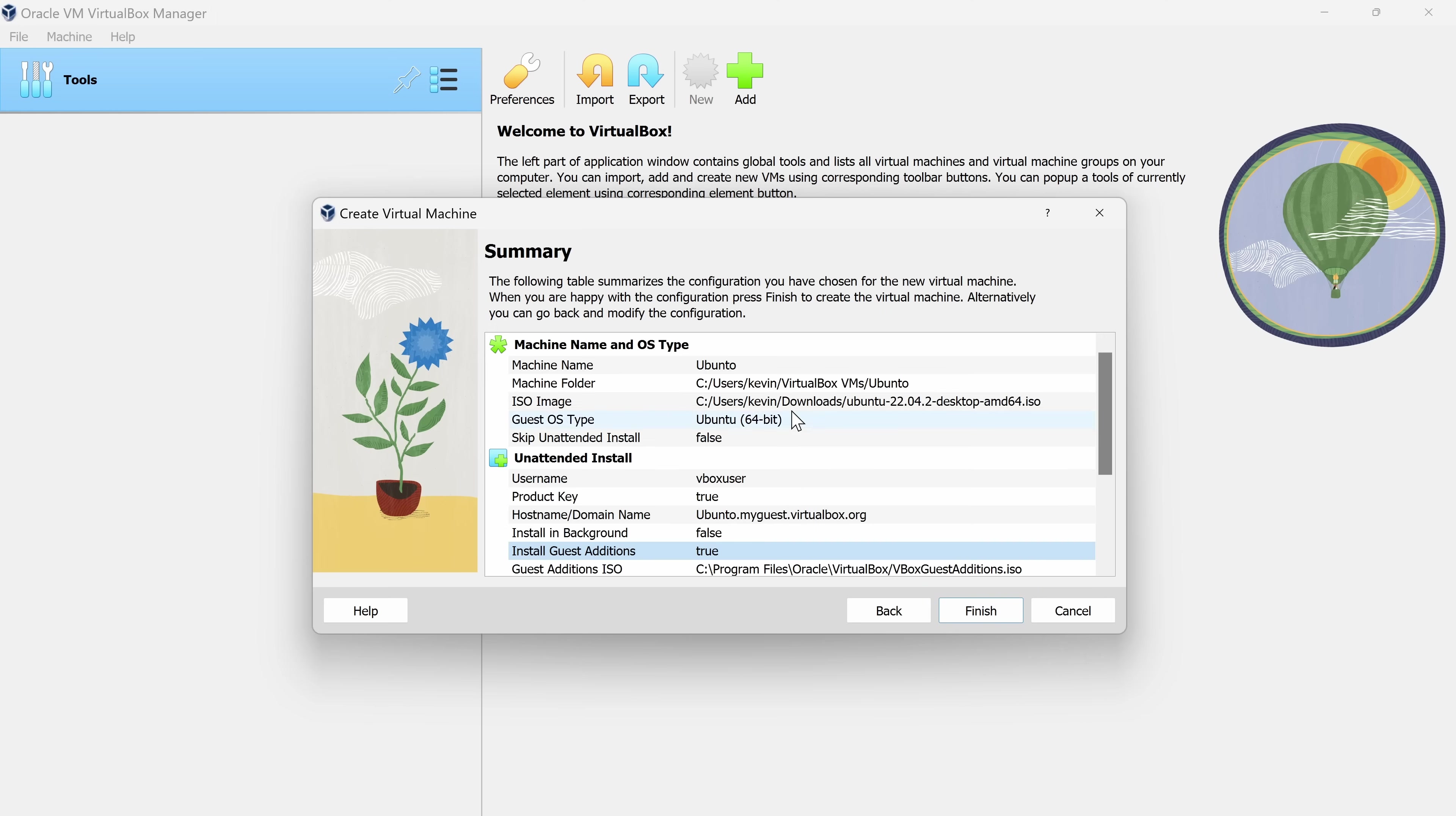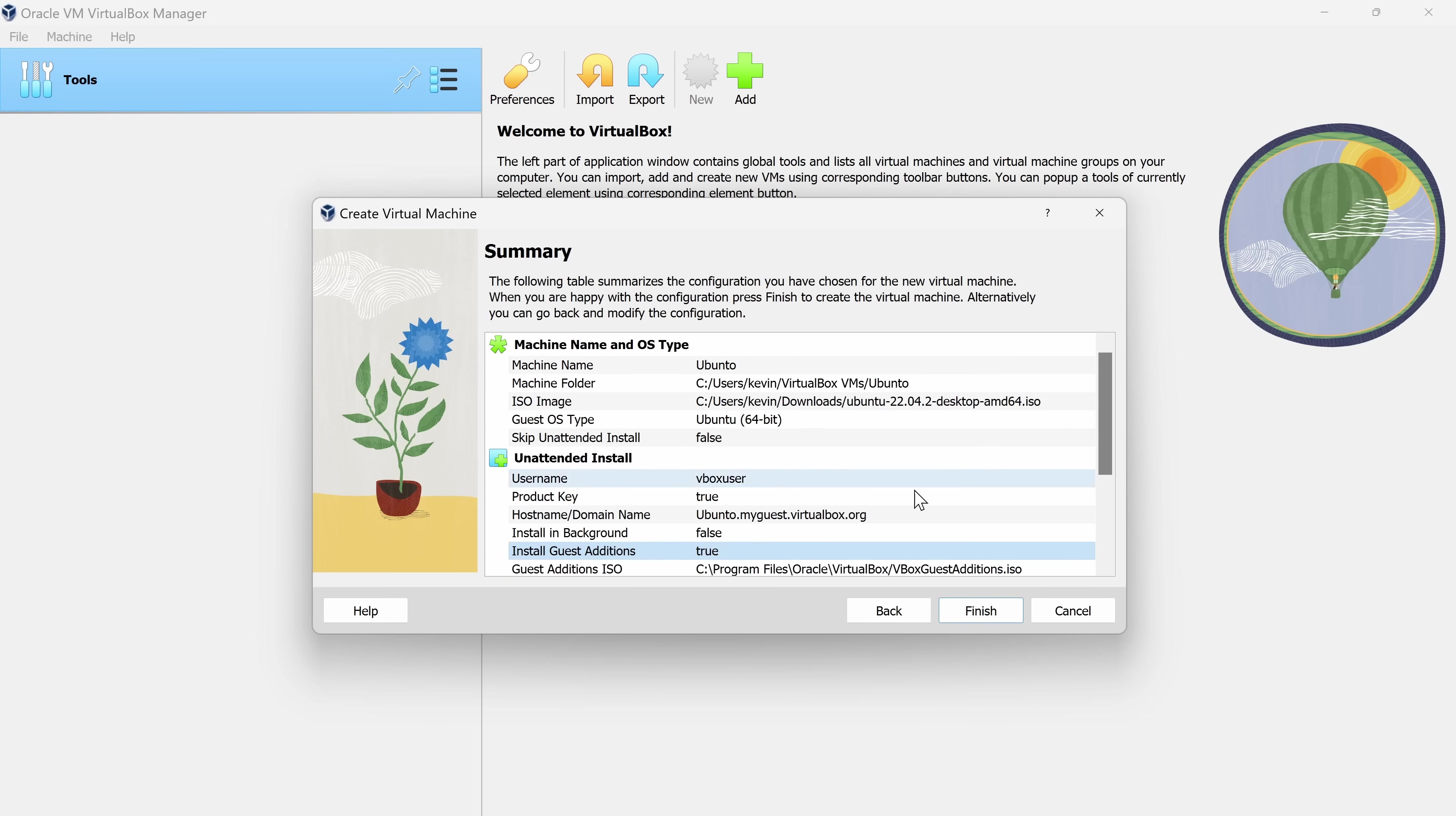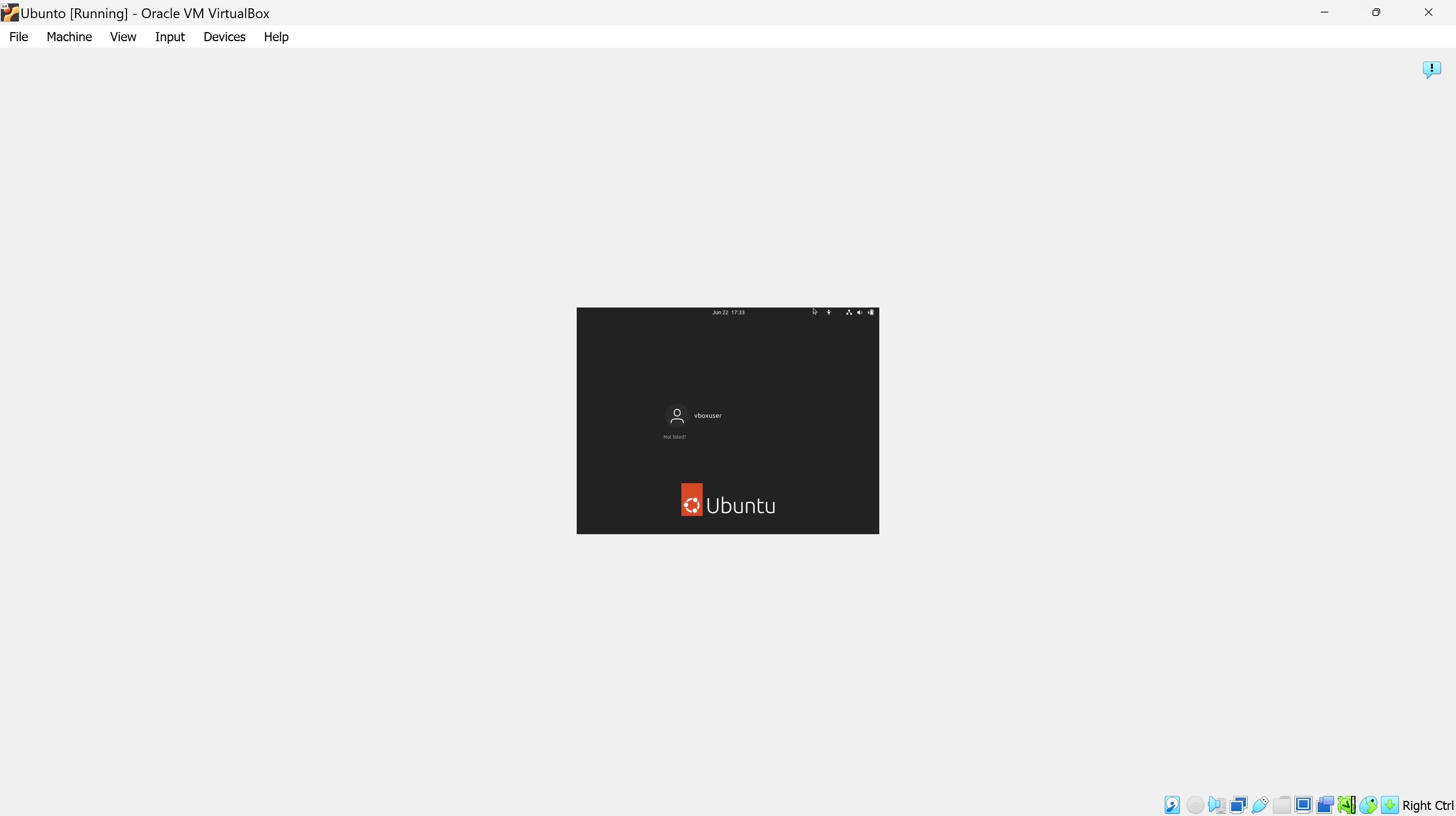We now see a summary of all of our different selections. Down below, let's click on Finish. It's now powered up the virtual machine and now it's running through and installing the operating system on this virtual machine. Now that the virtual machine has finished installing, we can now log in. I'll select this user and then type in the password.